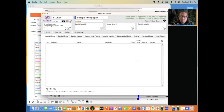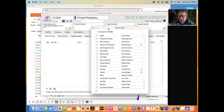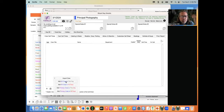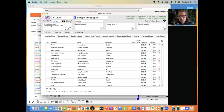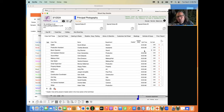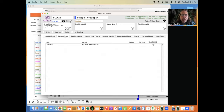In the crew call times tab, you can add crew to a shoot day via the plus sign, or go to the Crew module. You can add them one by one or use 'Add All Crew' to the shoot day and then set individual call times for each crew member. There's also an OC (On Call) option — meaning no specific call time, but they need to be available if needed that day.